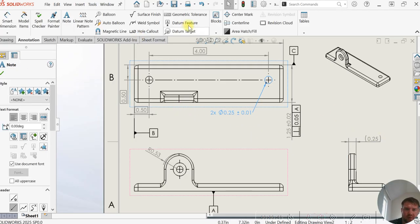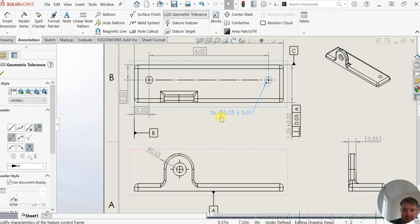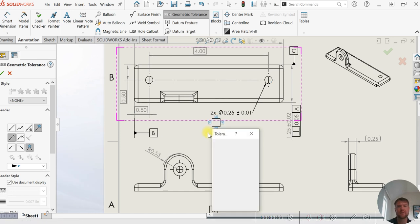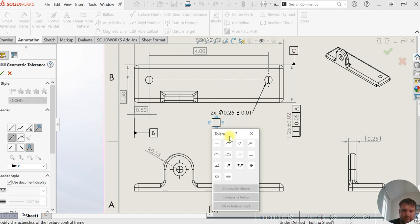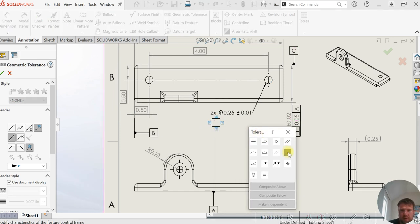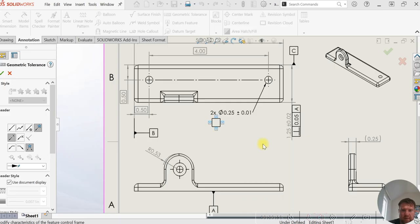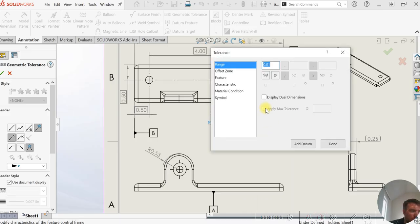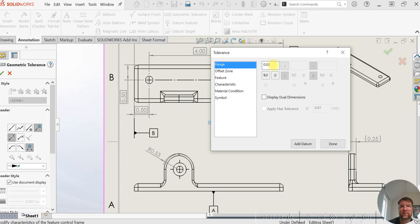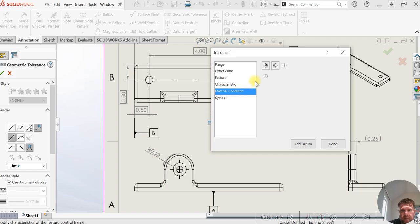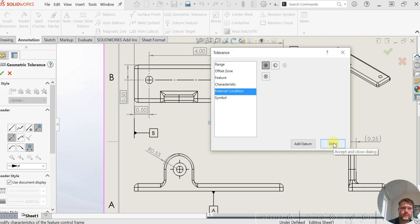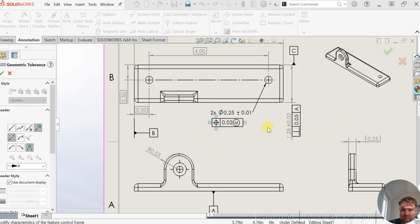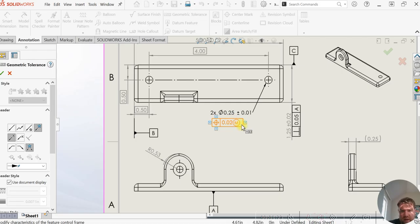And then for the geometric control, place another box by clicking here. And we're going to use the position control, indicated by this, 0.02. And then we're going to do a maximum material condition, meaning when the diameter of the hole is the smallest, meaning the maximum material, indicated by this circled M.